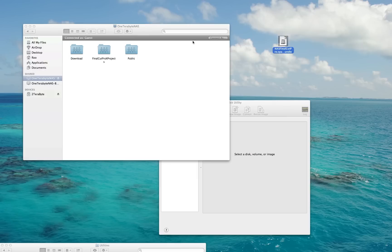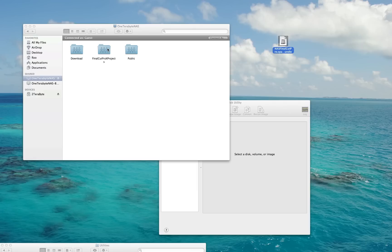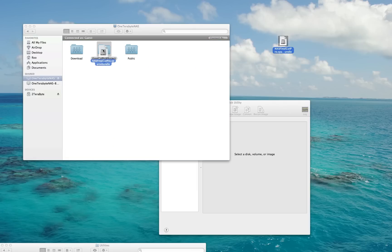You'll want to drag your Sparse Bundle to whatever folder on your NAS that you want to use for storage. In my case, I created a folder on my NAS called Final Cut Pro X Projects, so I'm going to drag this Sparse Bundle over there inside of that folder.